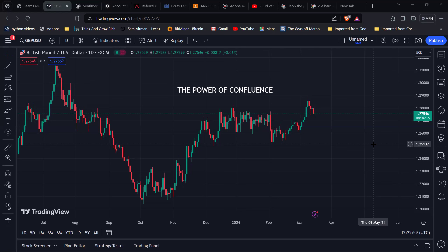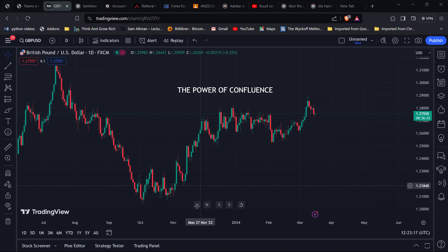For today's session we're going to be talking about something quite powerful, which is confluence. I'll be explaining what confluence is, and basically there are no limits to how you can apply this. If you're a trader, you can incorporate everything into your system; if you're a newbie, you can learn to add this into your system as you develop going forward.